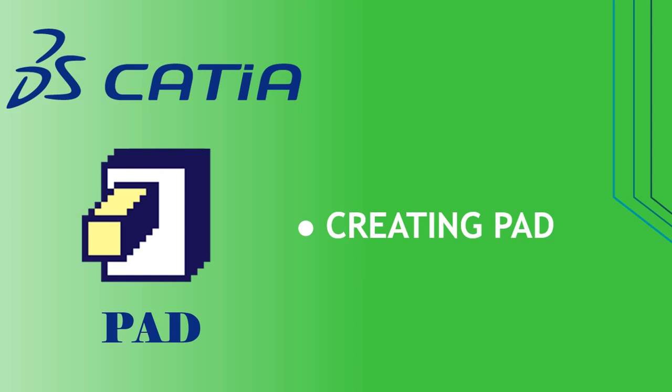Creating a pad means extruding a profile or a surface in one or two directions. The application lets you choose the limits of creation as well as the direction of extrusion.